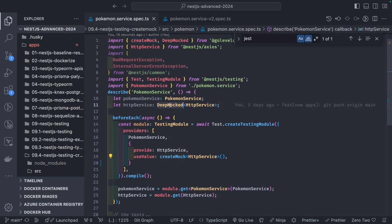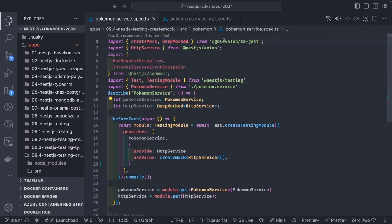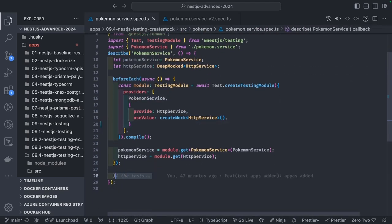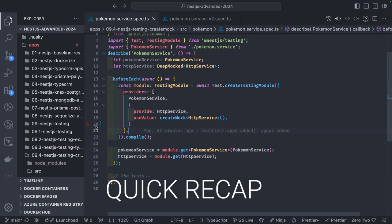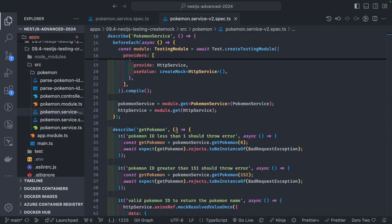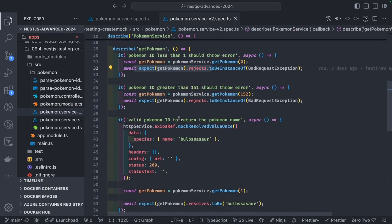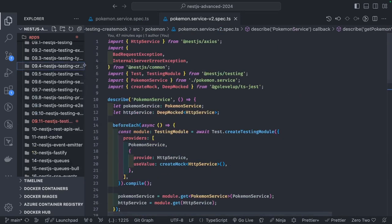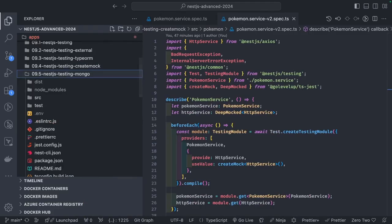This is a simple example we have. In the last video we already talked about createMock - a nice utility library to provide a mock version. When you have a service with 10 dependencies you can just use useMocker, and if you want to mock individual service interfaces you can just use createMock of type HttpService.